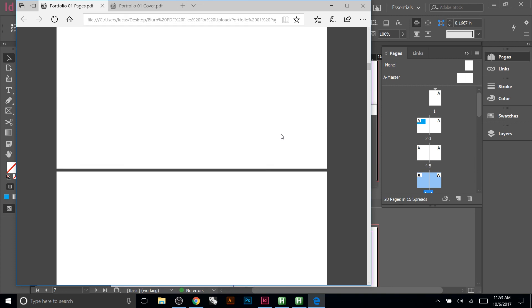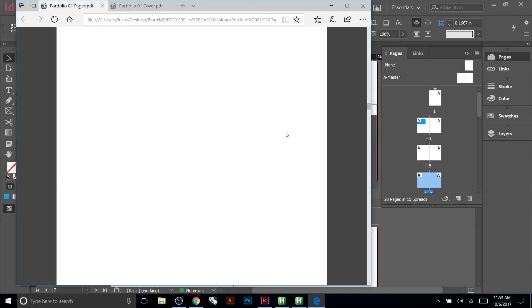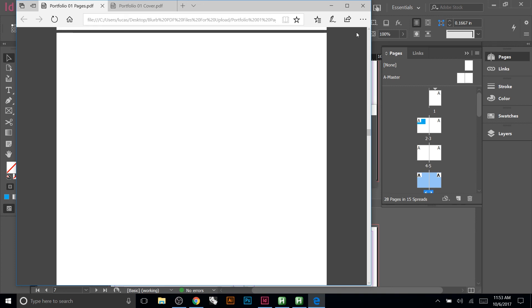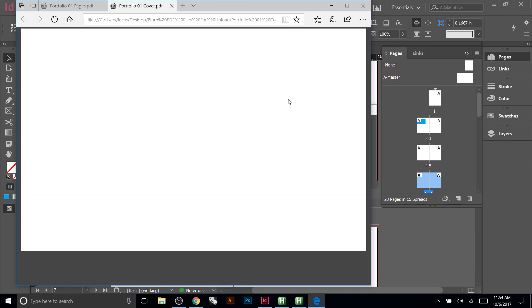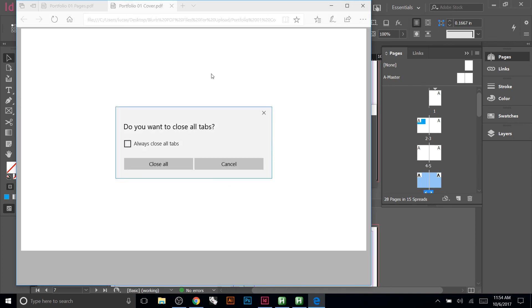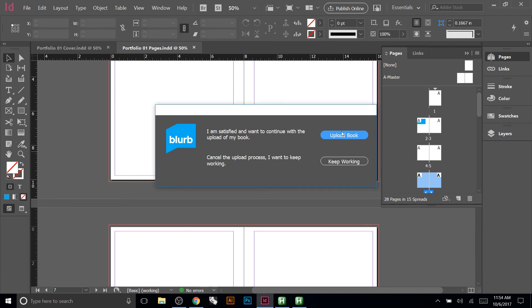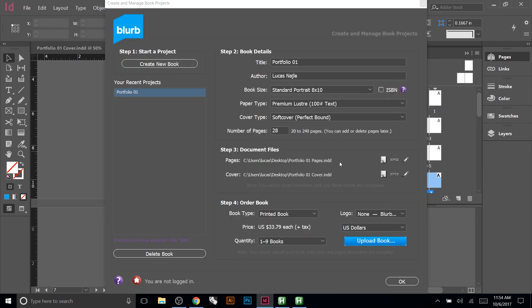Once you're happy with the PDF review, you'll also see the cover displayed. Notice that none of the non-printing guide layers show up. If everything looks good, click 'Upload Book' and it sends straight to the Blurb website where you can order it. If you're not ready, click 'Keep Working' to go back and adjust anything you want.